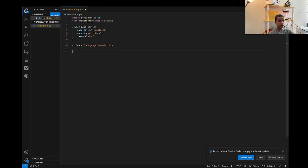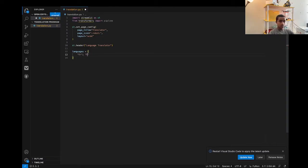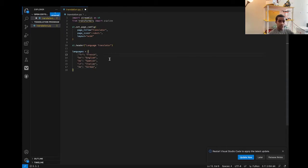Once we're done creating the header, we're going to include a dictionary of all the languages we're going to include in our program. We're going to define a 'languages' dictionary with French, English, Spanish, Italian, and German. I'm just going to copy-paste all of them over here. Now that we've included all the languages, we're going to include the language options.